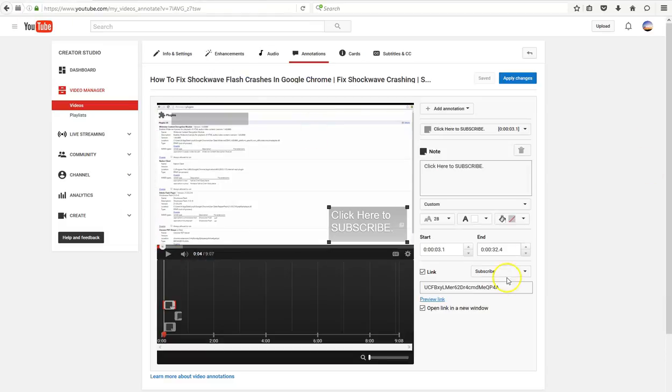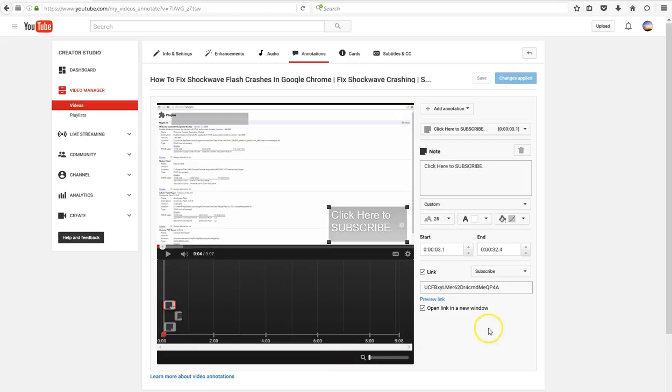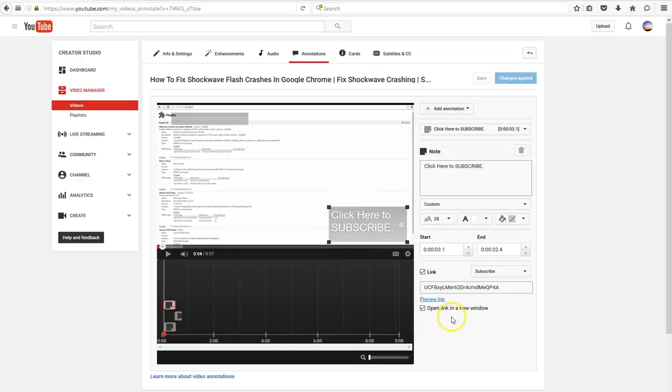For these changes to take effect, you have to click Apply Changes, otherwise nothing will happen. That's all it takes - this is how you create a clickable link for people to subscribe to your channel.